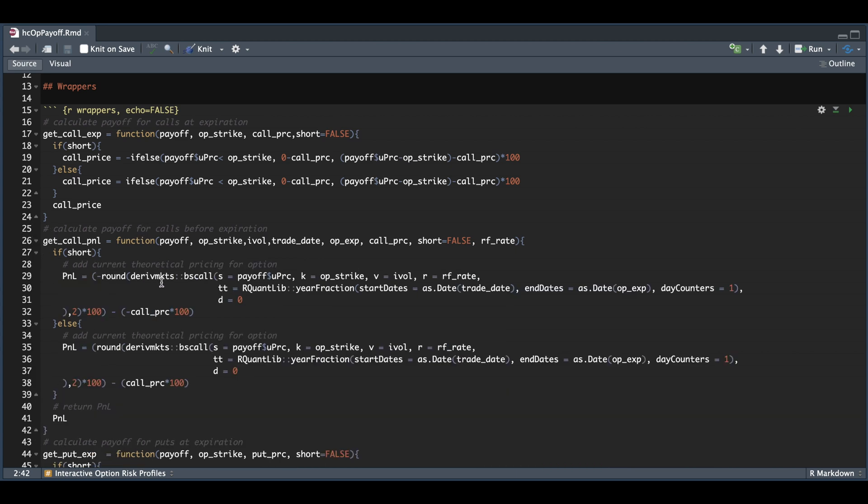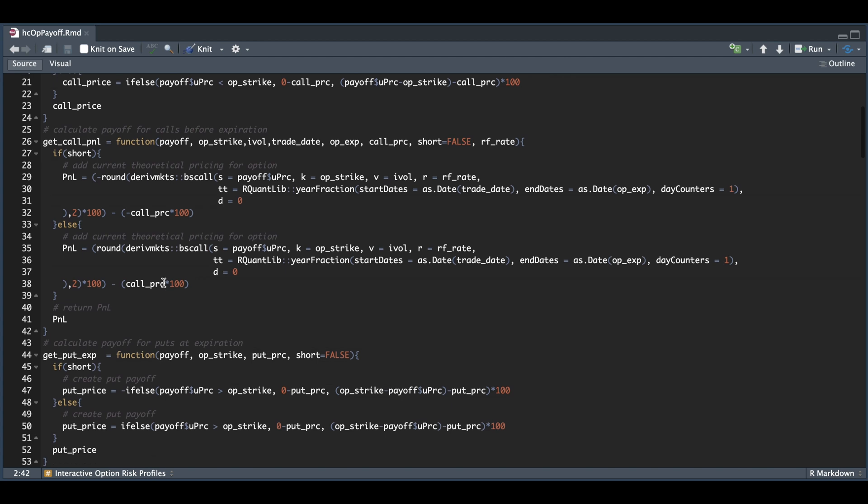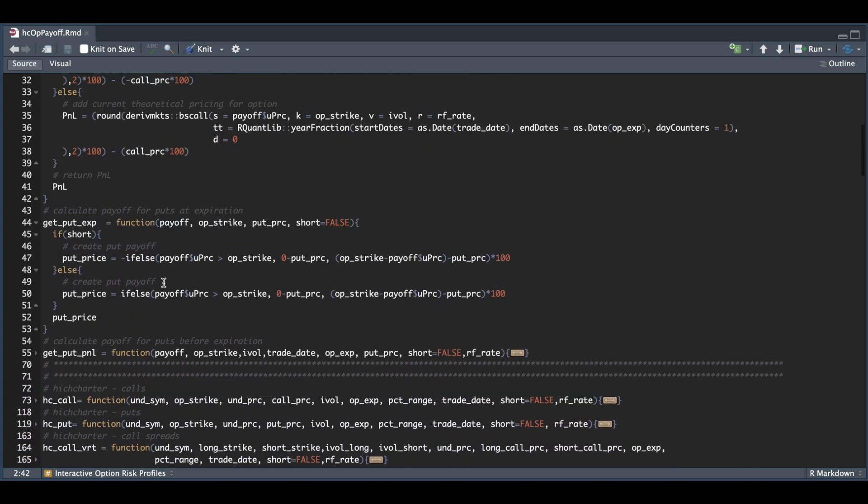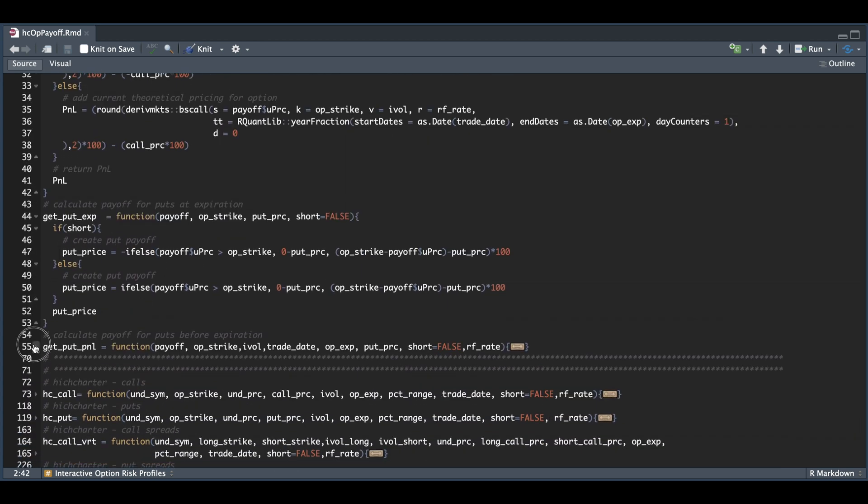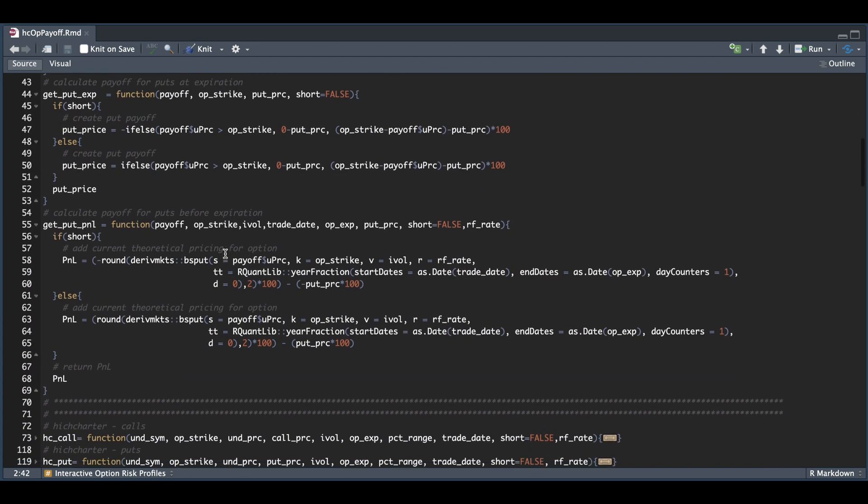We're going to use derivatives markets and the Black-Scholes engine to give us an approximate price for the option. For these functions, you'll get the net price, so it'll always display the P&L considering the premium you paid or collected. Similarly, we have our function for our P&Ls prior to expiration for the put side.